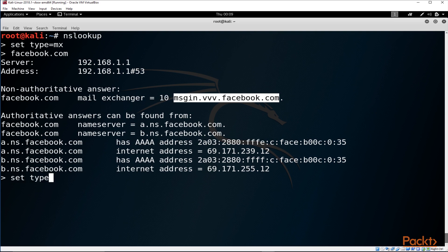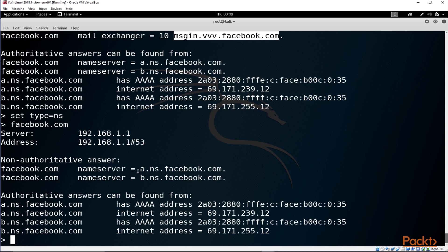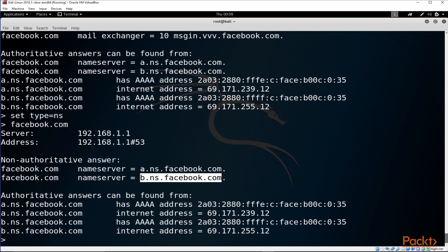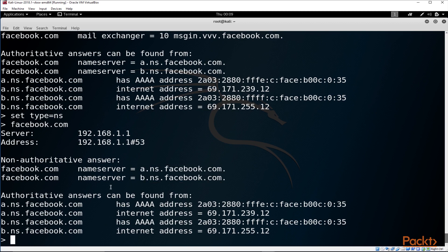You can also type 'set type=NS' to look for name servers, then type facebook.com, and it will return the name servers for that domain. You'll see the two DNS servers that are providing public DNS services for facebook.com — that's pretty useful information you can capture during your reconnaissance.